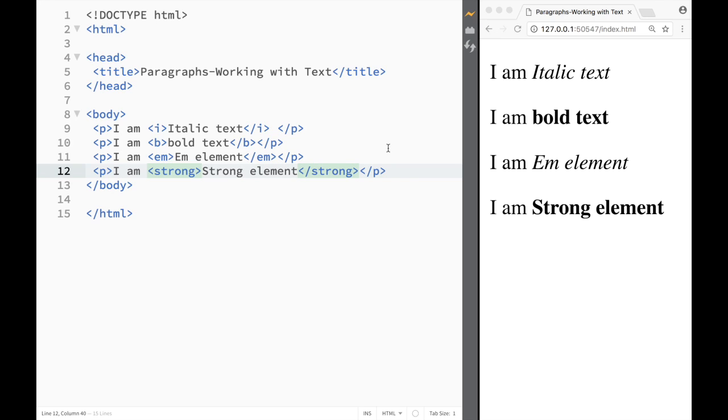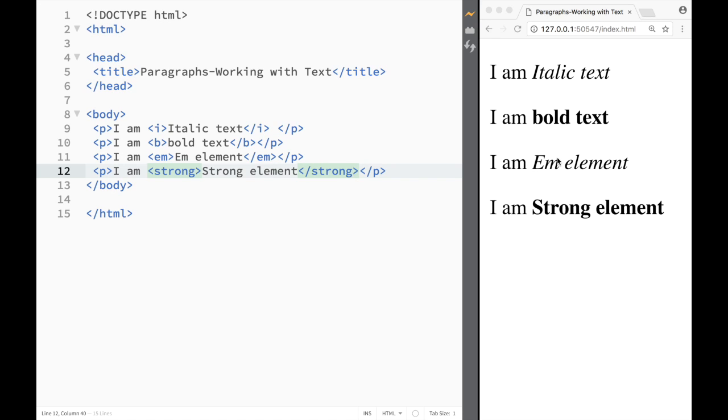Now you're right away going to tell me well what is the difference I mean visually they're both the same right. Well visually there is no difference right, you can see that this is an italic text and the same with em element, emphasis element would be the same thing and the same with bold and strong.